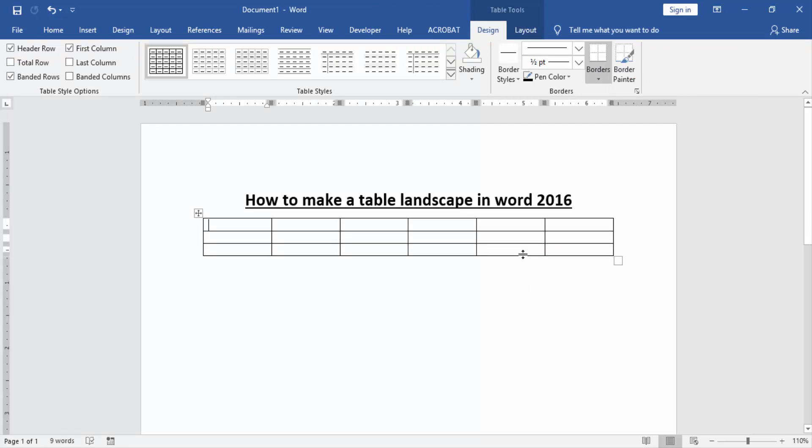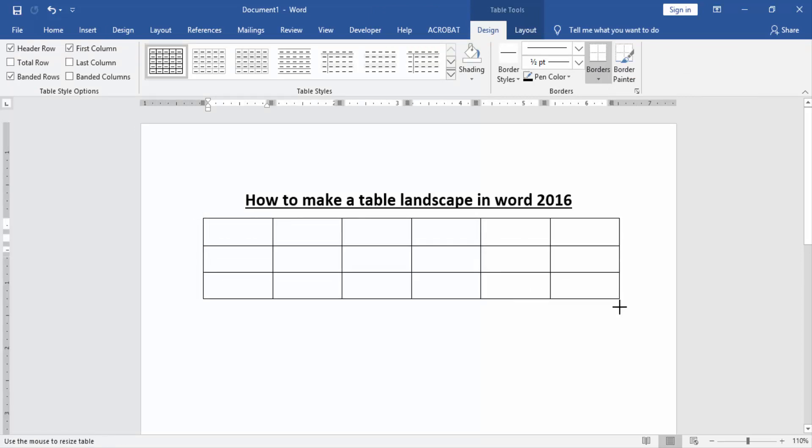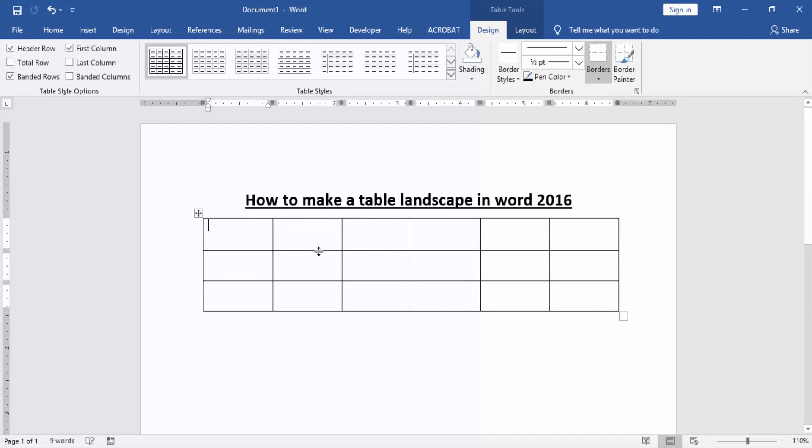We resize this table and write content in it.